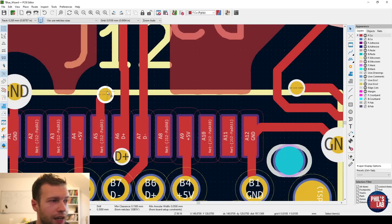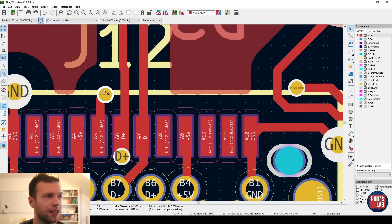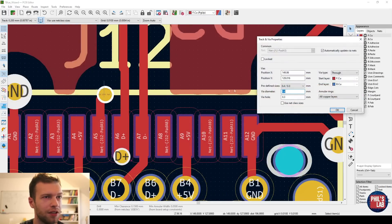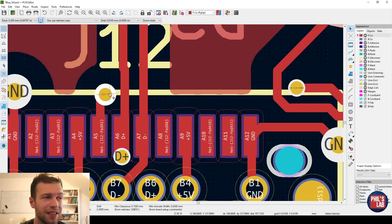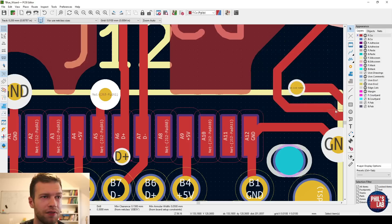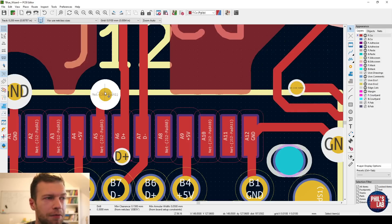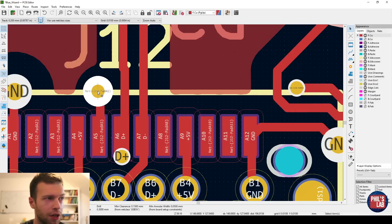So vias have to have a larger annular ring. I typically recommend 0.15 or something larger. I usually go with a 0.7 and 0.3 millimeter via if it's a 0.3 millimeter hole. And then of course move that out a bit. Also via in pad, not a great idea. Wicks solder away and typically board houses will charge you more for that.